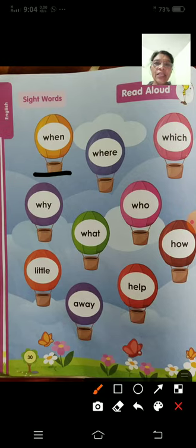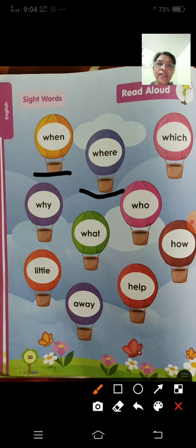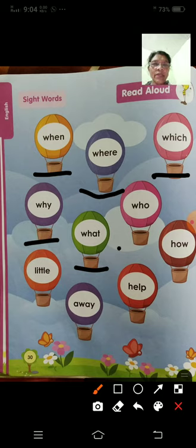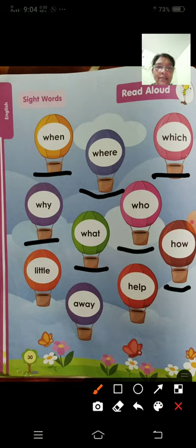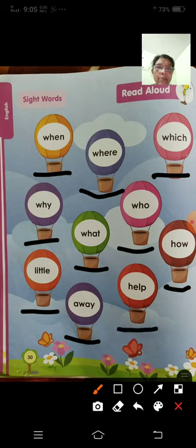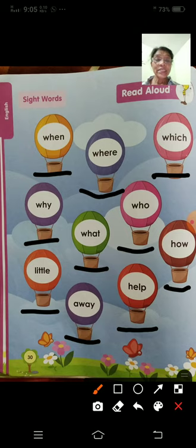W-H-E-N — When means kab. W-H-E-R-E — Where means kahan. W-H-I-C-H — Which means konsa. W-H-Y — Why means kyun. W-H-A-T — What means kya. W-H-O — Who means kaun. H-O-W — How means kaise. L-I-T-T-L-E — Little means thoda, chota. A-W-A-Y — Away means door. H-E-L-P — Help means madad. Understand? Okay, you read these words and learn the spelling also.